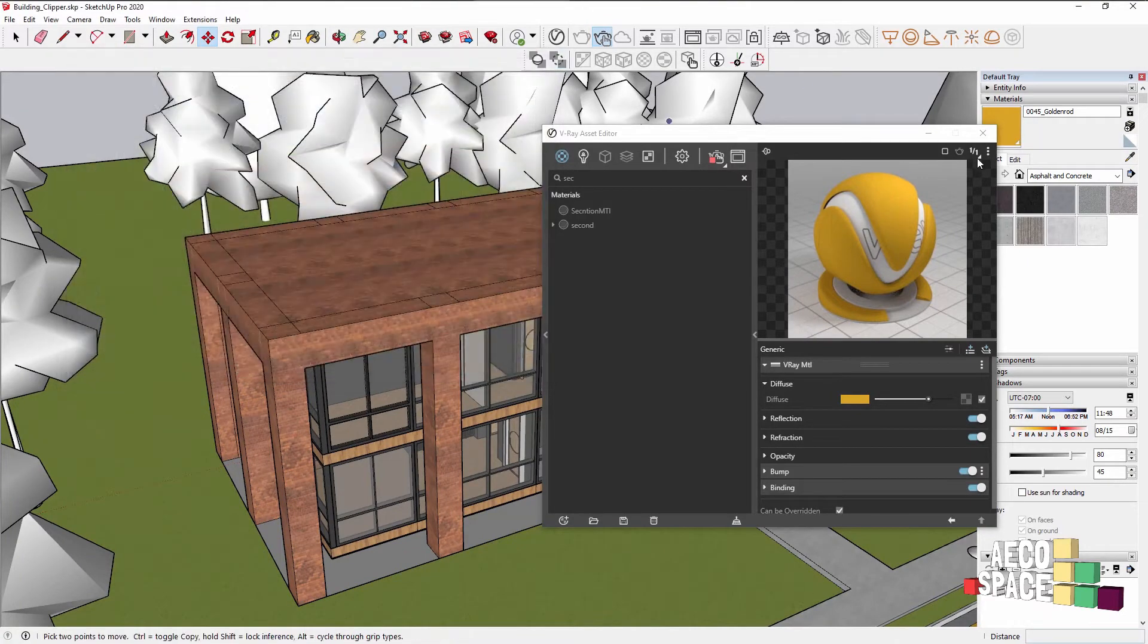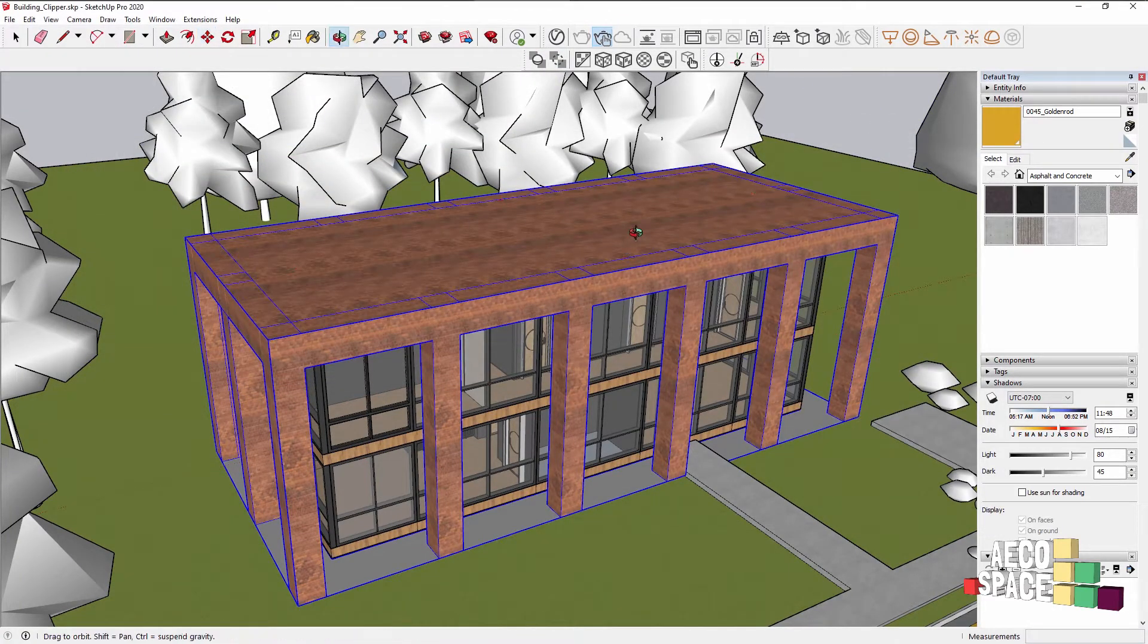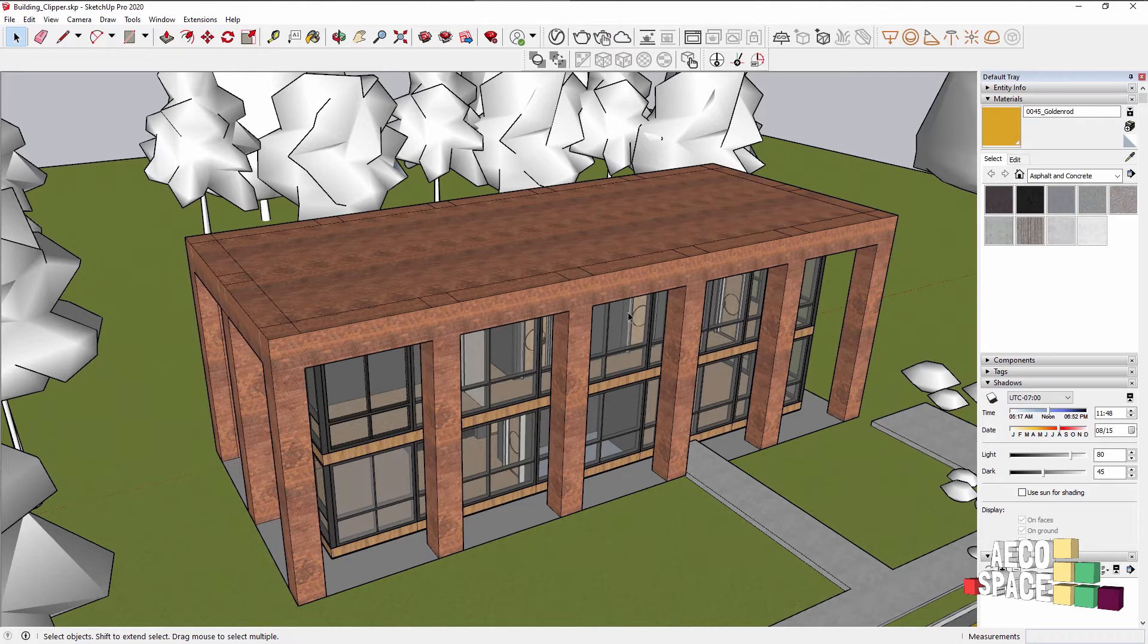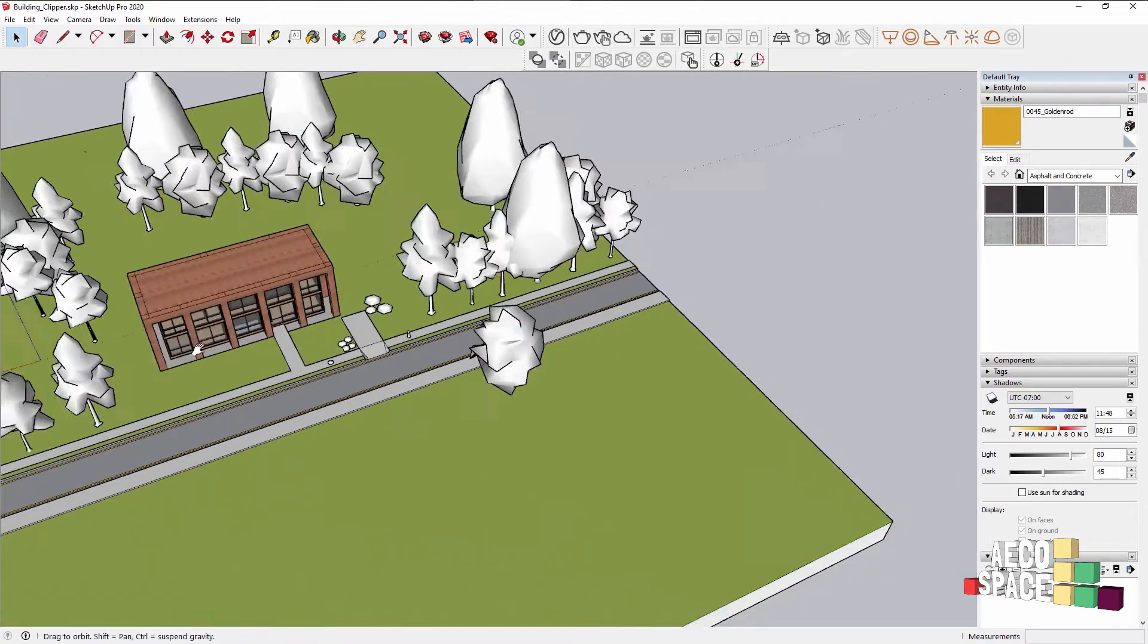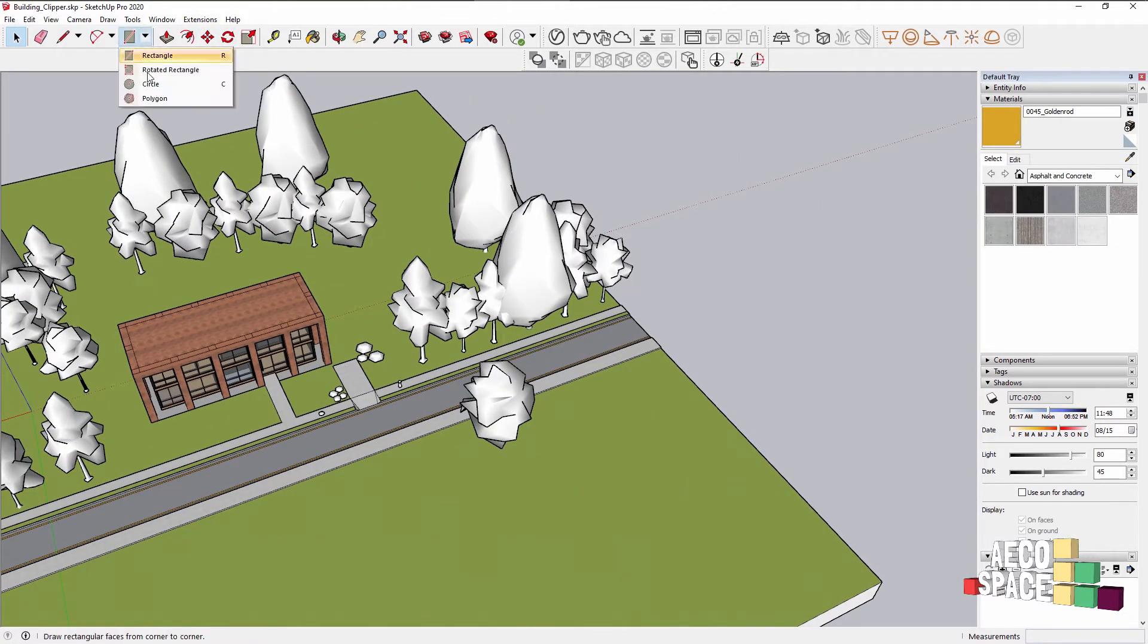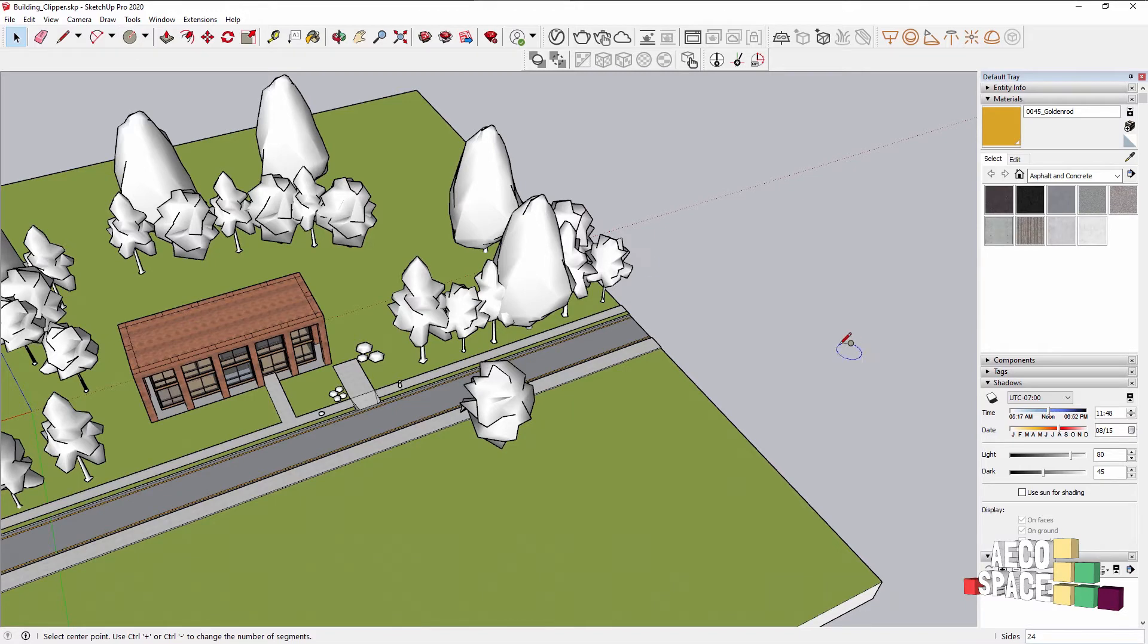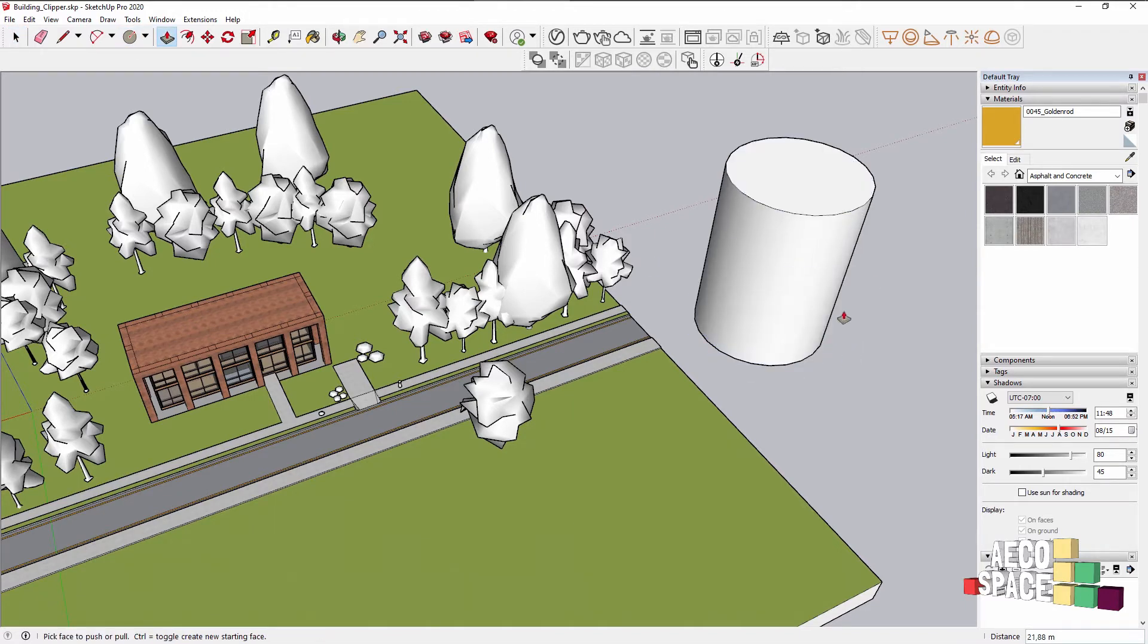The V-Ray Clipper works like the section plane with the main difference that it can be any piece of geometry you like, so any shape you want to use you can use as a V-Ray Clipper. Let's create a more interesting shape. Nothing too much, I just want to show you the Clipper in action.